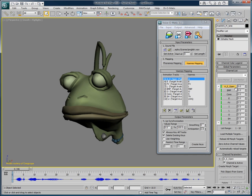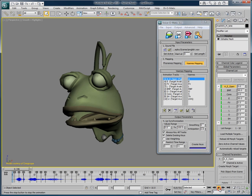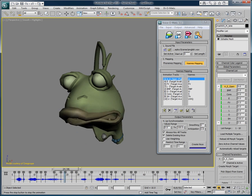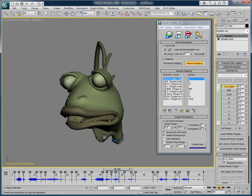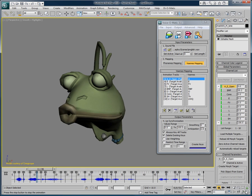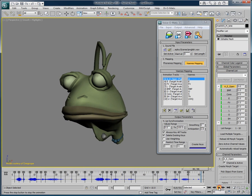Let's generate the keyframes and look at the results achievable with all of the settings by default. You will then be able to tweak the results to obtain a much better quality. So let's take a look at this default animation. With Voice-O-Matic, create quality lip-sync in a snap.